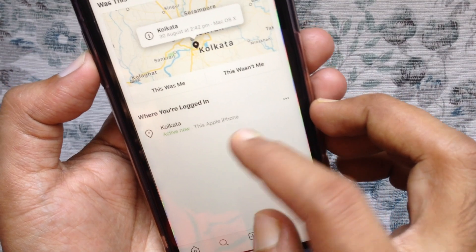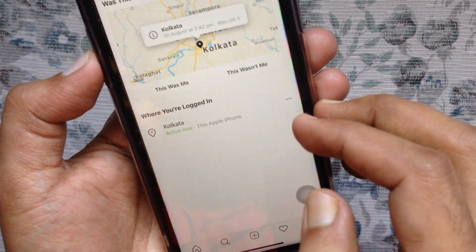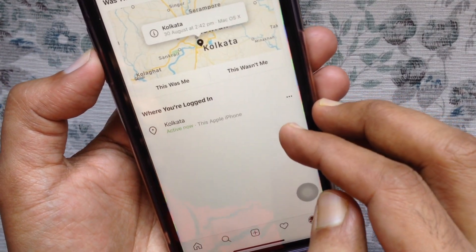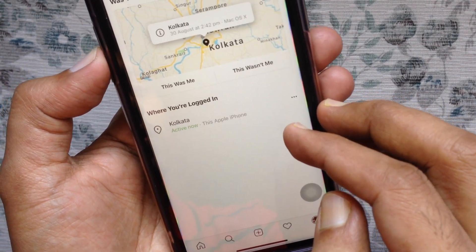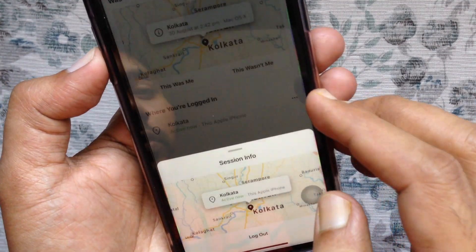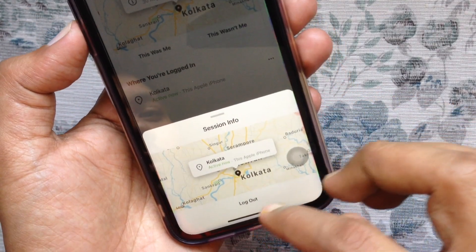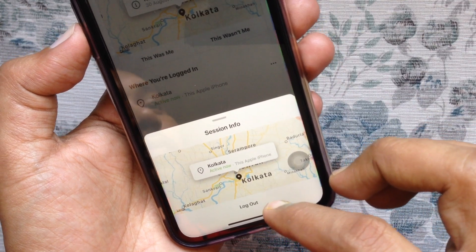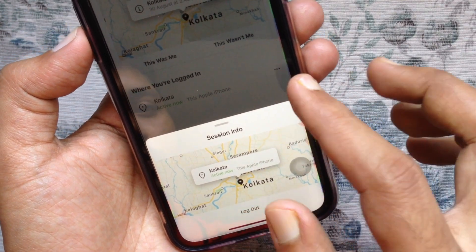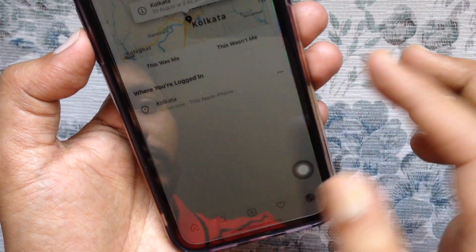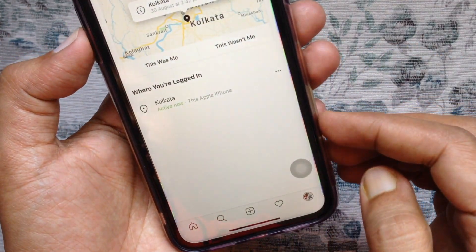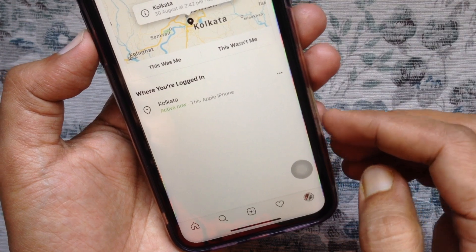The last one is active now. You can also log out from this device. So these are the steps to log out your Instagram account from all devices without changing your password on iPhone.